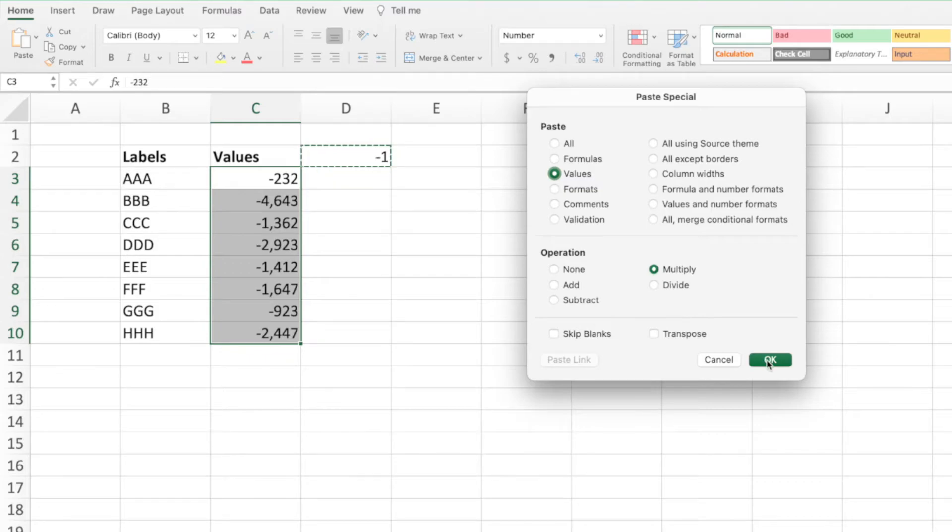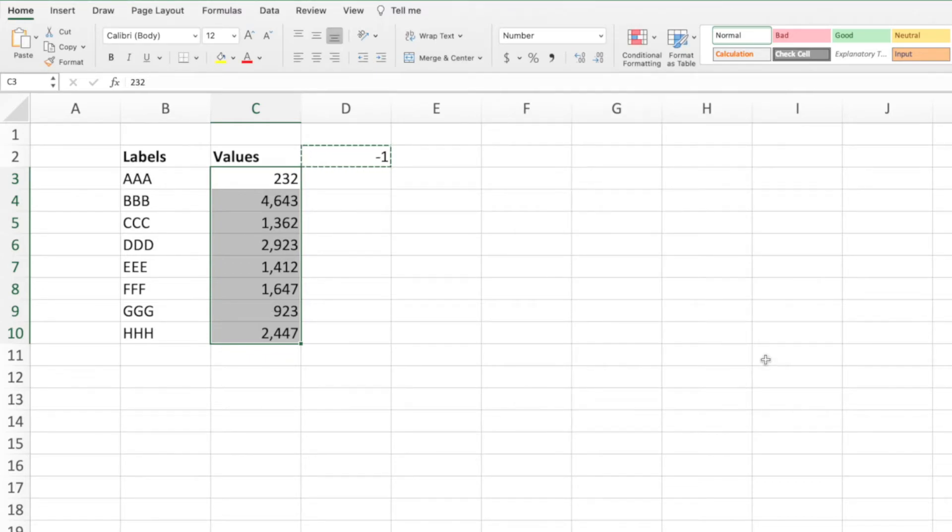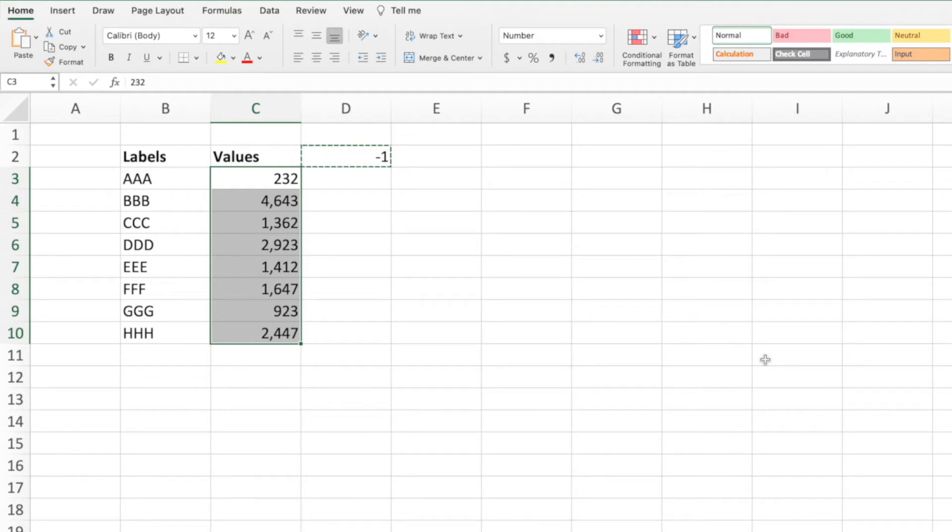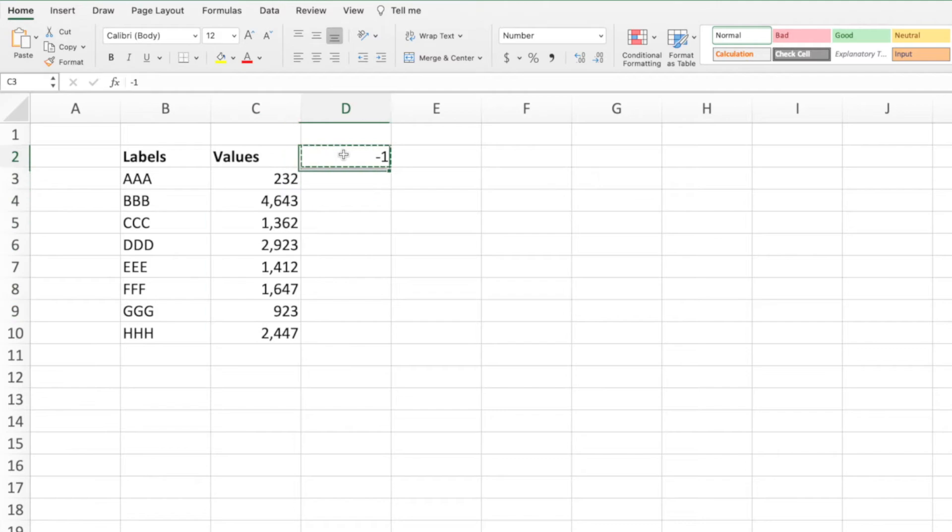All that's left is to press OK. We can see that all of the negative values in column C have been transformed into positive values while maintaining their number formatting. We can now delete our negative 1 as we don't need it anymore.